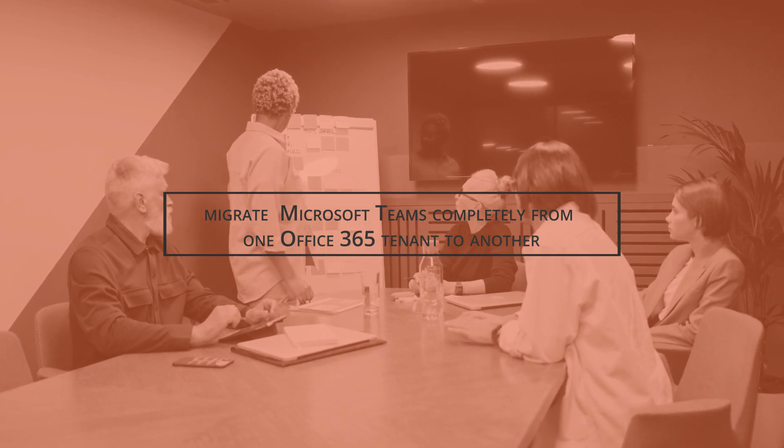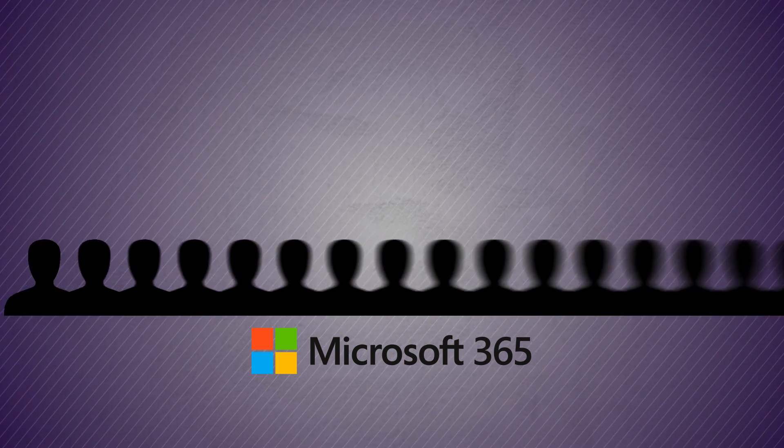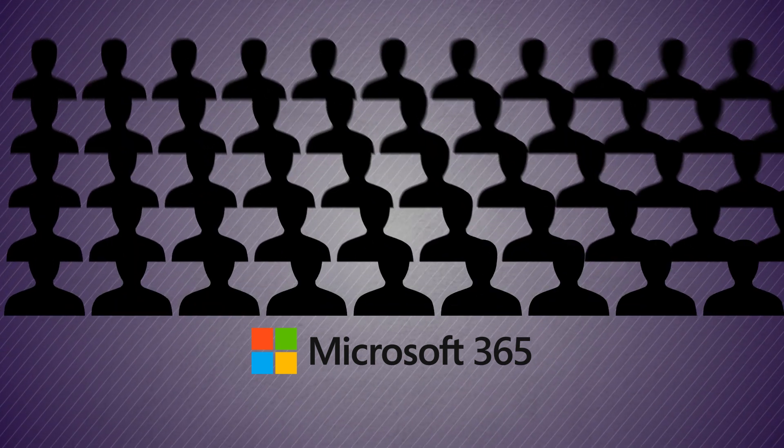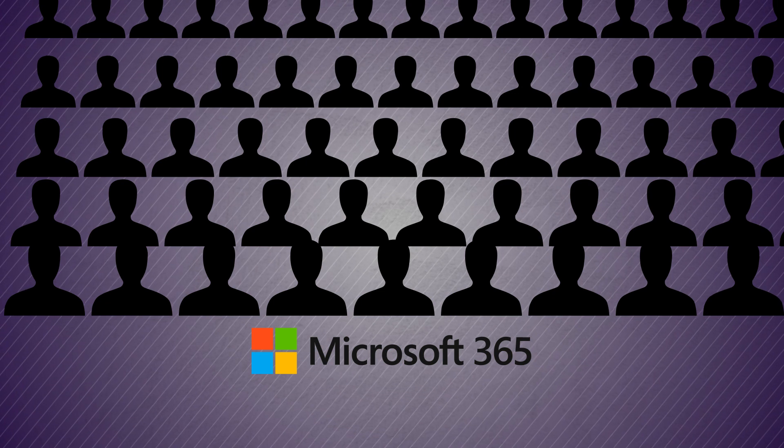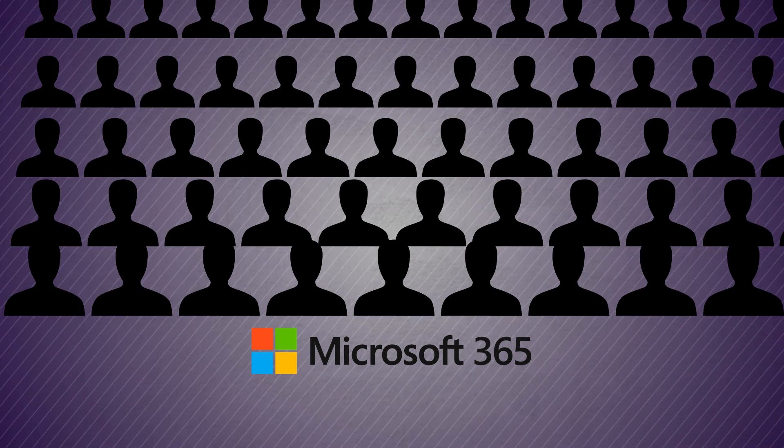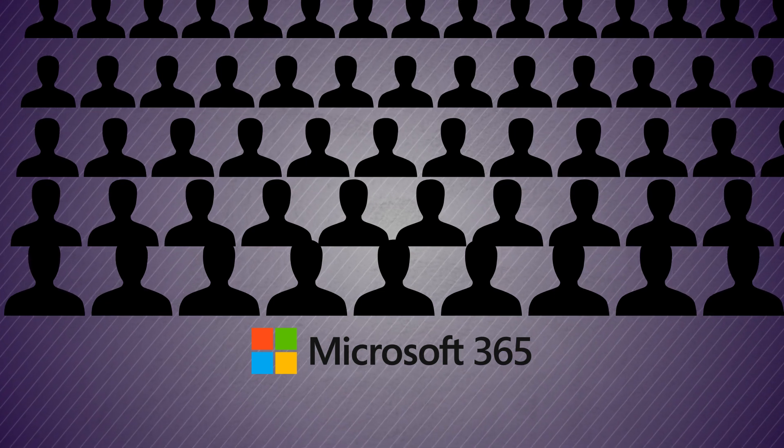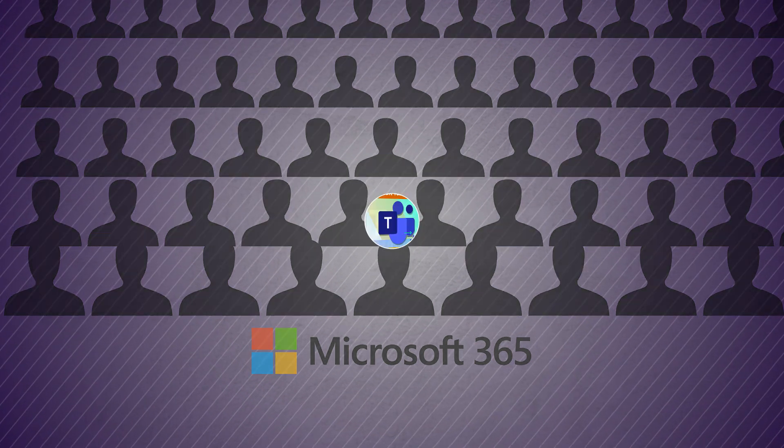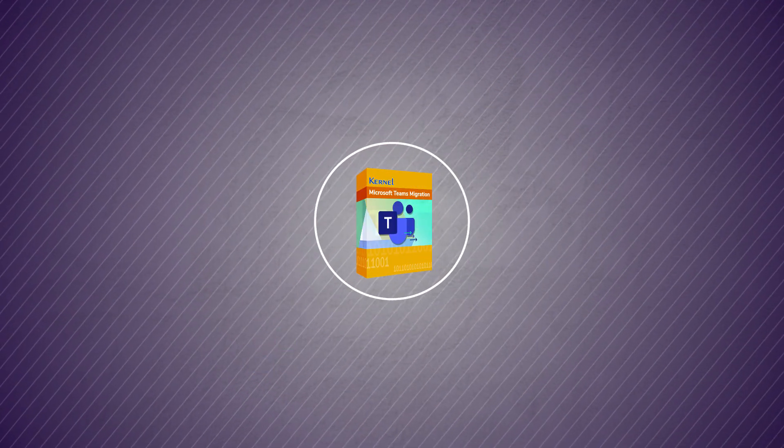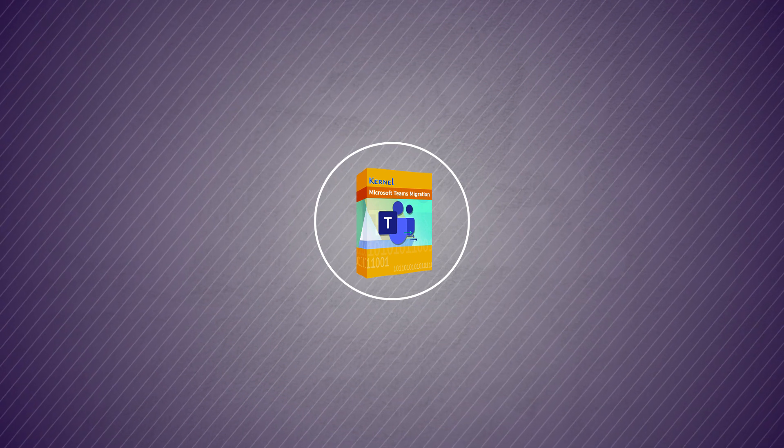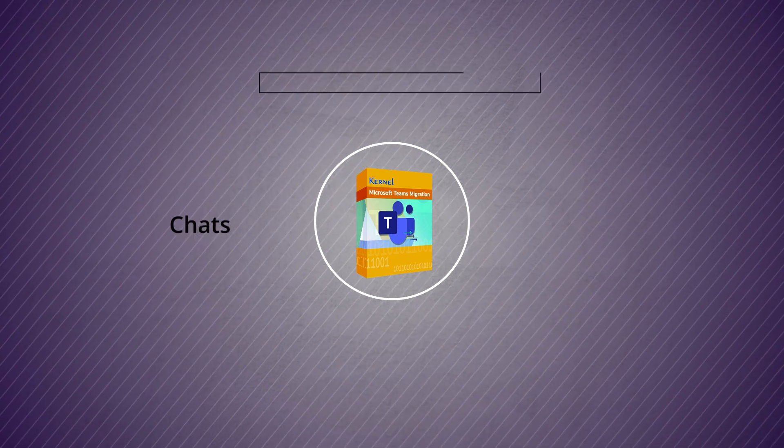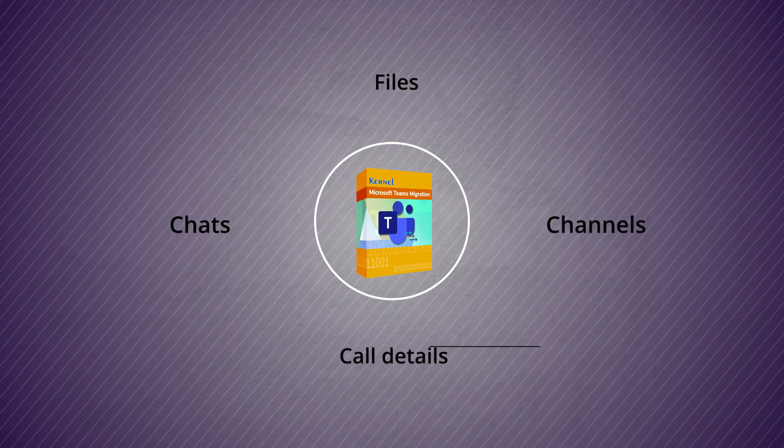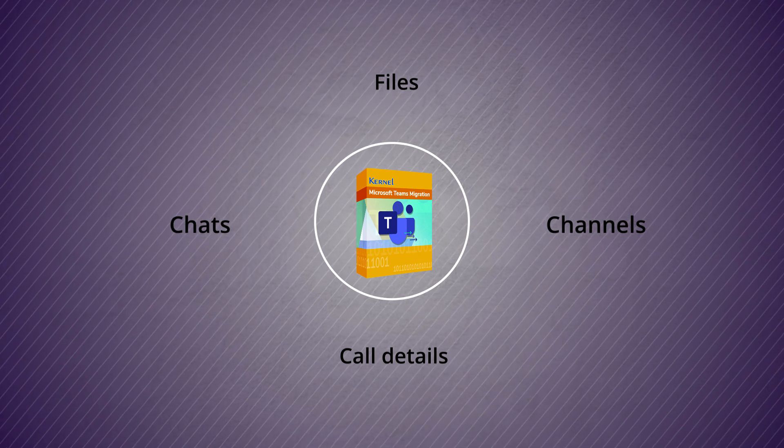Teams from Microsoft has earned millions of users and many businesses are using it for their complete internal communications. The data present in Teams is always enormous - you cannot migrate it manually. The Kernel Microsoft Teams migration tool assists you in migrating your entire team including chats, files, channels, call details, and other activities.